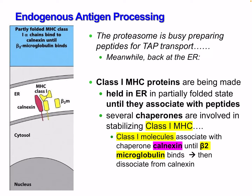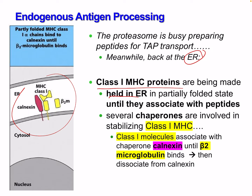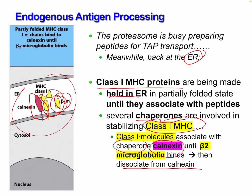In the first step, the proteasome is preparing peptides for TAP transport. Meanwhile, back in the ER, class 1 MHC proteins are being made and held in the ER in a partially folded state until they associate with peptides. There are several chaperone proteins involved in stabilizing class 1 MHC. Here, we see the stabilizer beta-2 microglobulin and calnexin — calnexin is associated as a chaperone until beta-2 microglobulin binds, at which point calnexin disassociates.